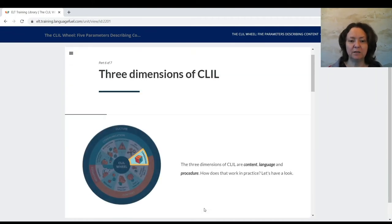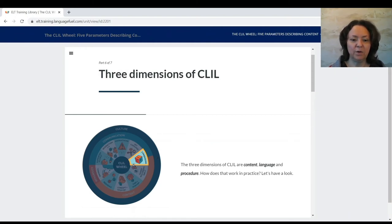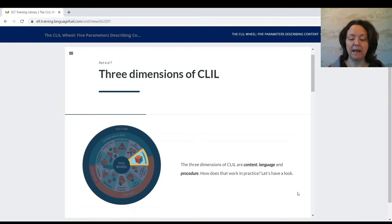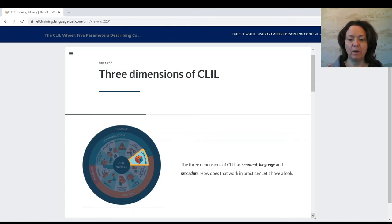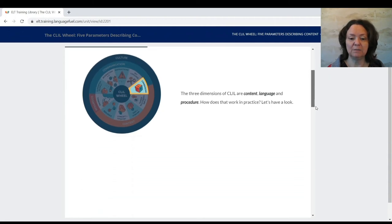The next parameter connected with content is the three dimensions of CLIL. I've placed it between content and communication because one of those dimensions is language. So the three dimensions are: language, content, and procedure. What is procedure?